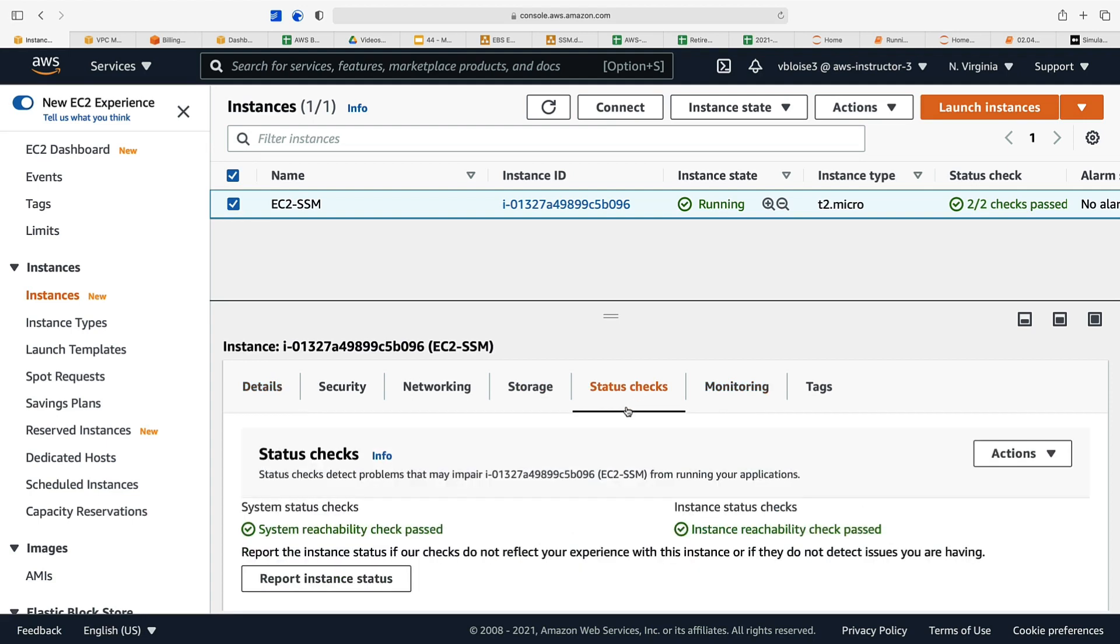Our status checks are now green. The system reachability check has passed and the instance reachability check has passed. Now let's connect to our instance using SSM even though we haven't opened up any port other than port 80.